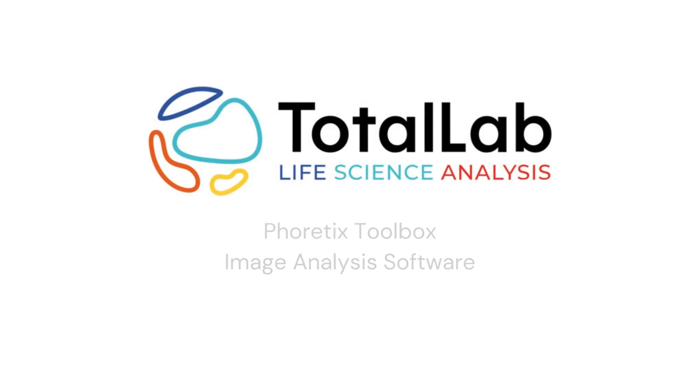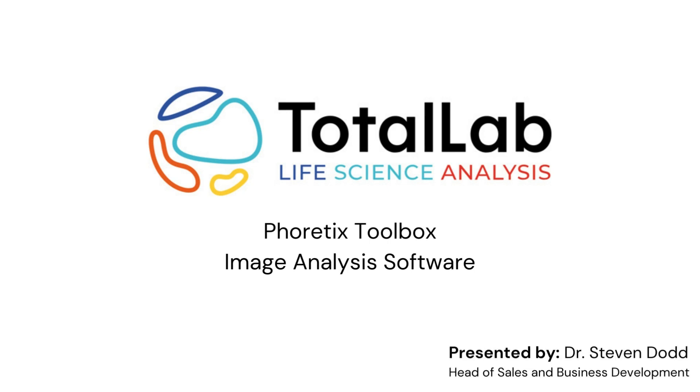Today I'm going to be guiding you through our new Phoretics Toolbox Freeform Image Analysis Software.